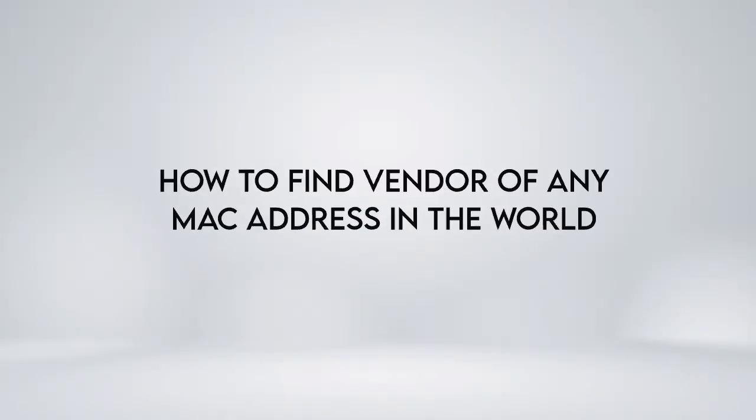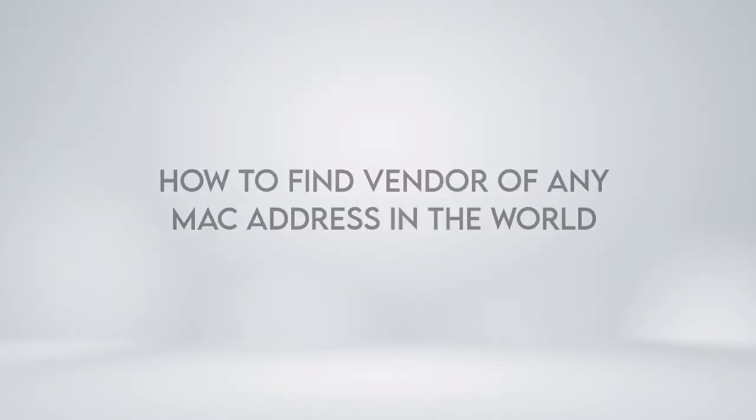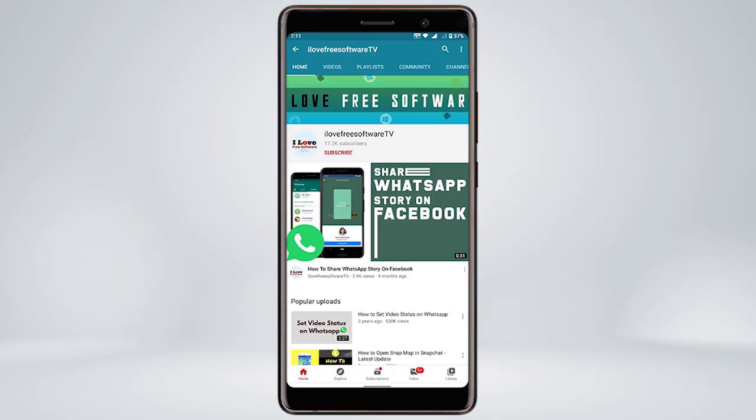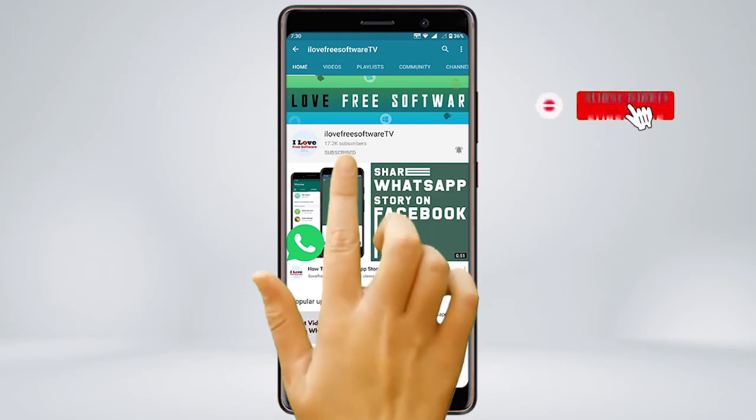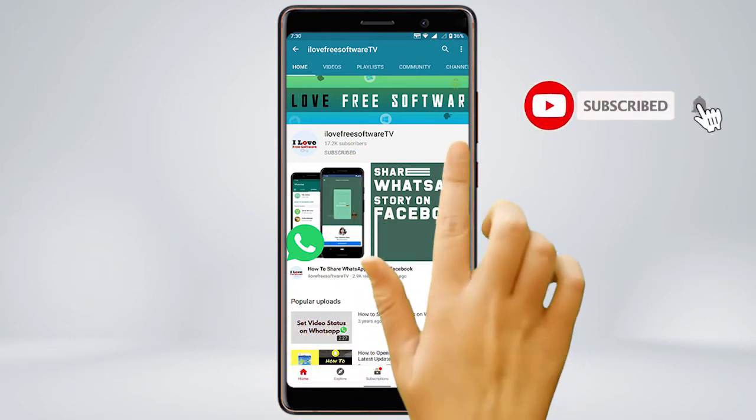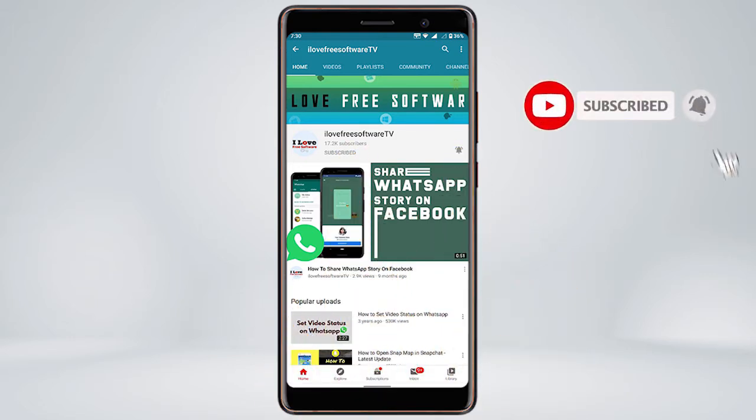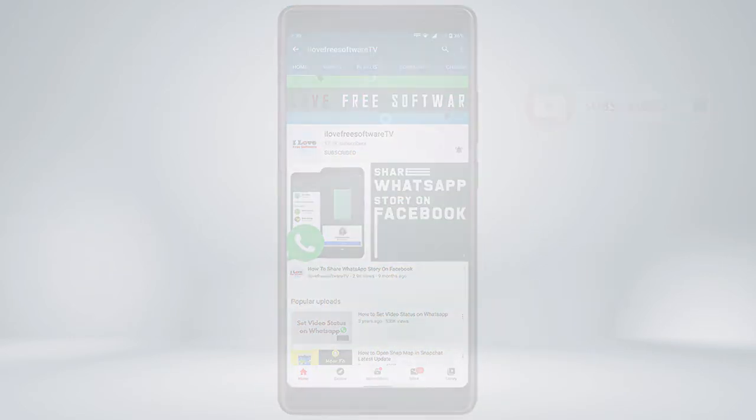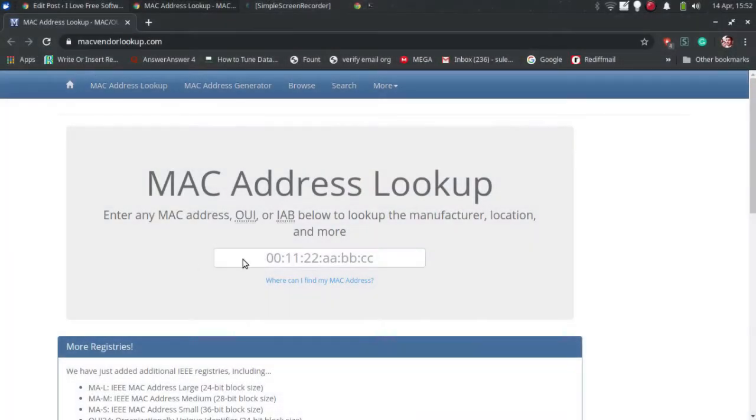In this video, we'll show you how to find vendor of any MAC address in the world. Before we proceed, make sure you subscribe to this channel and press the bell icon to get daily tech videos. Let's get started.